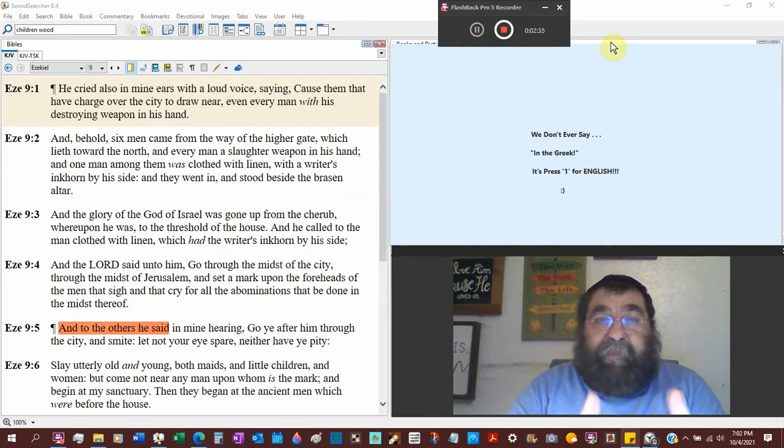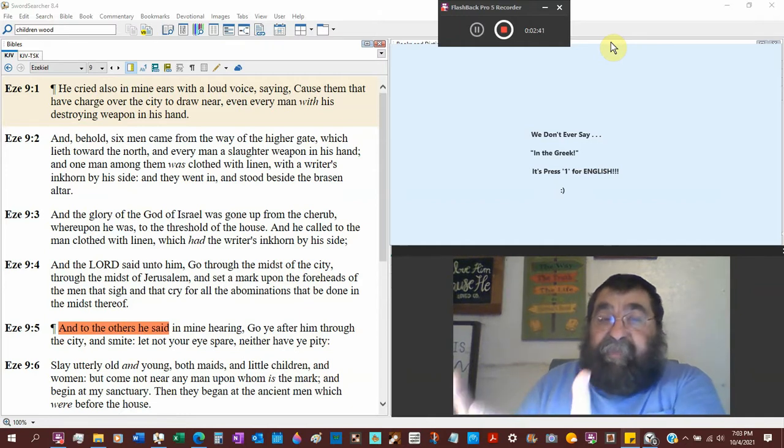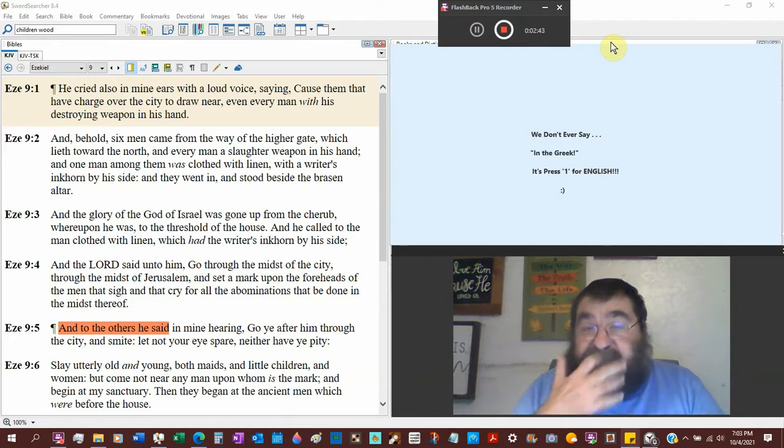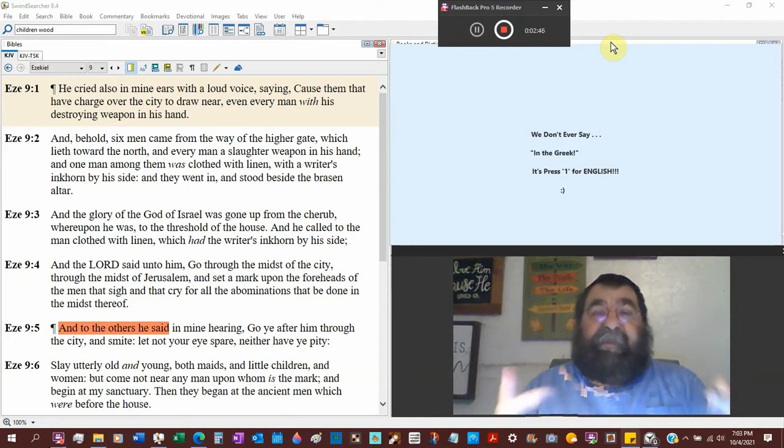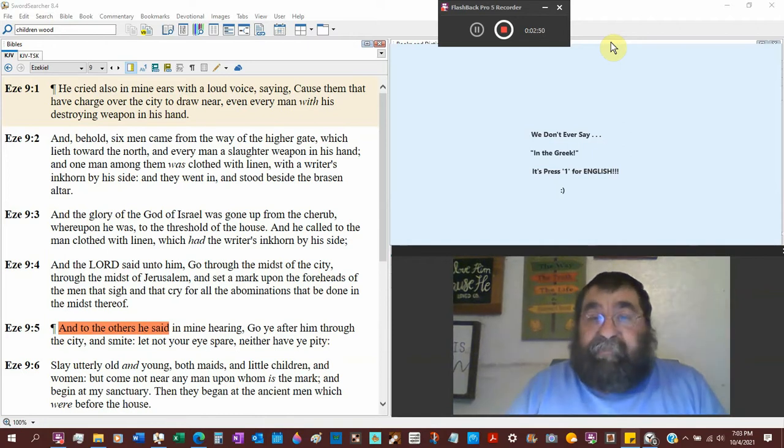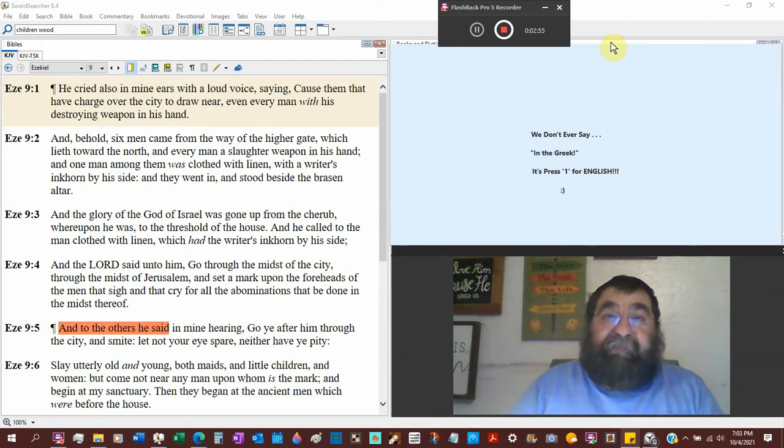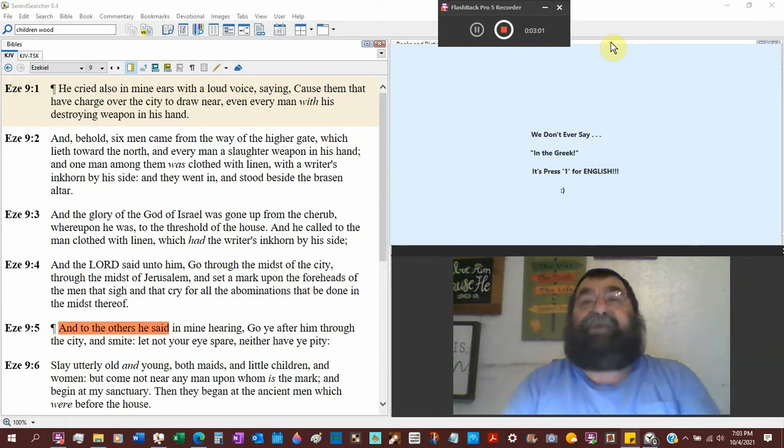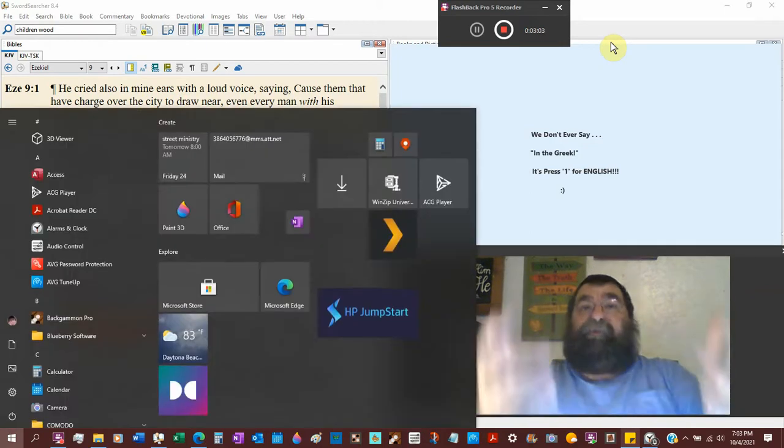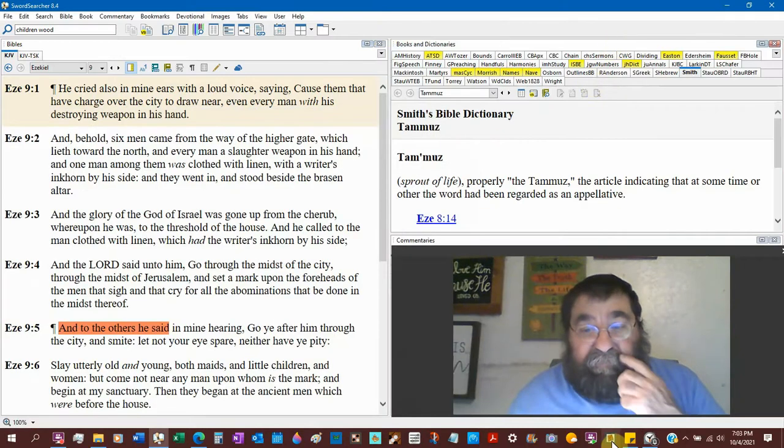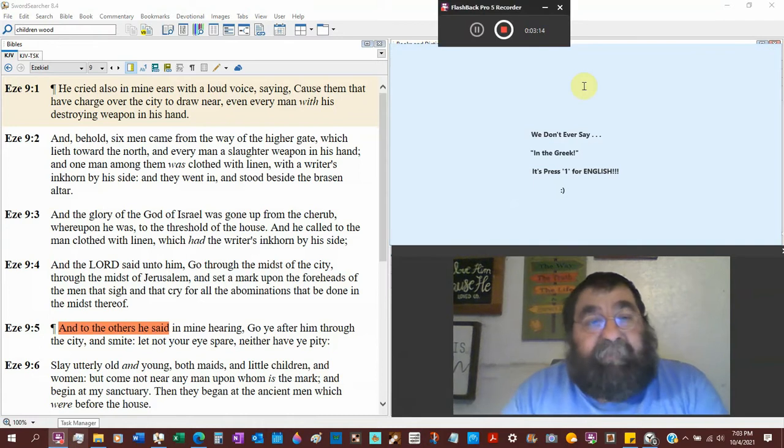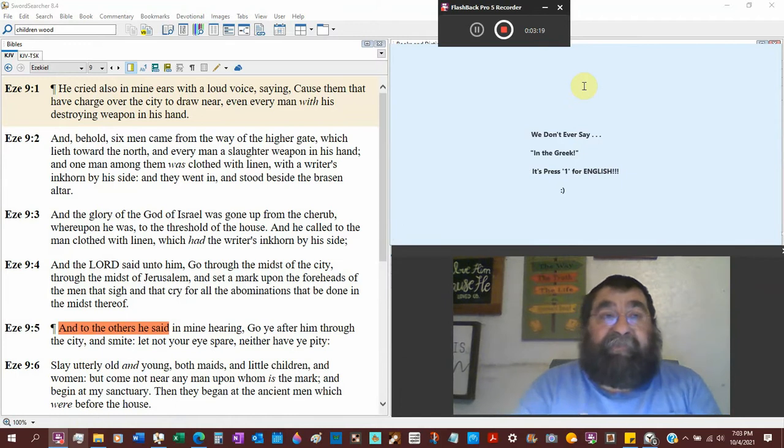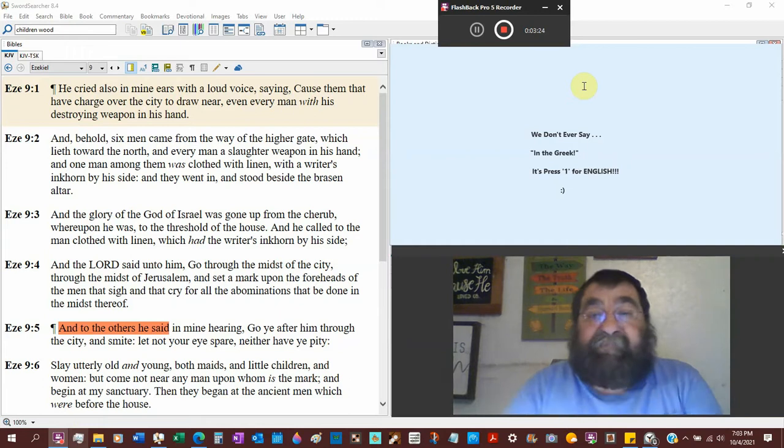This ties in with Ezekiel chapter 8. The women weeping for Tammuz is in the north, and the people worshiping Baal at the sunrise service, the Baptists and the Catholics together in the ecumenical unit. Back in Connecticut, they would have the ecumenical movement on the green. We'd be there preaching against them all.